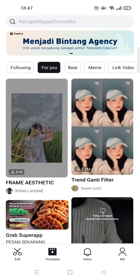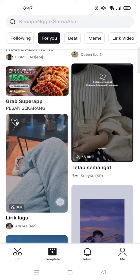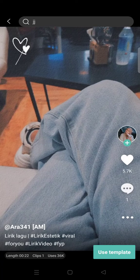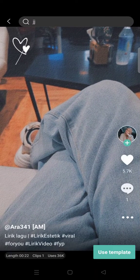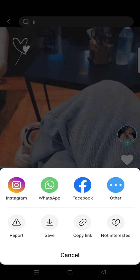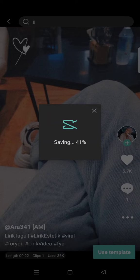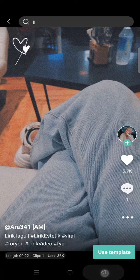Let's say that you like a CapCut template and you want to save it to your gallery. What you need to do is click on the template that you want, then click on the three dots icon on your screen, click save, and just wait. After it finishes, it will be saved to your phone's gallery.